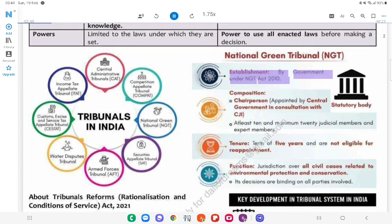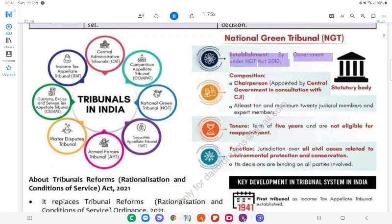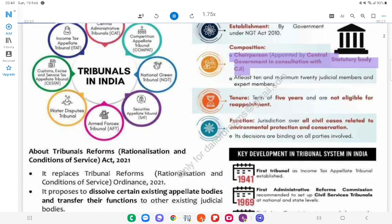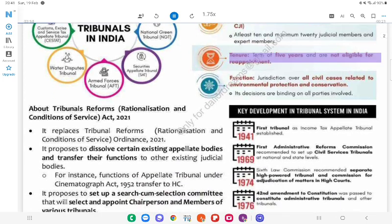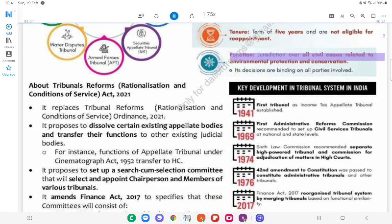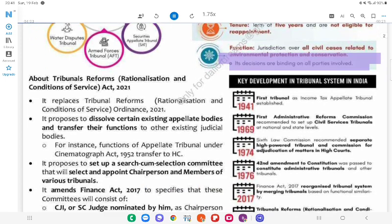National Green Tribunal (NGT): Established by the government under the NGT Act, 2010. Composition: A chairperson appointed by the Central Government in consultation with the CJI; at least 10 full-time judicial members and 10 expert members. Tenure: A term of 5 years, not eligible for reappointment. It has jurisdiction over all civil cases related to environmental protection and conservation, and its decisions are binding on all parties involved.